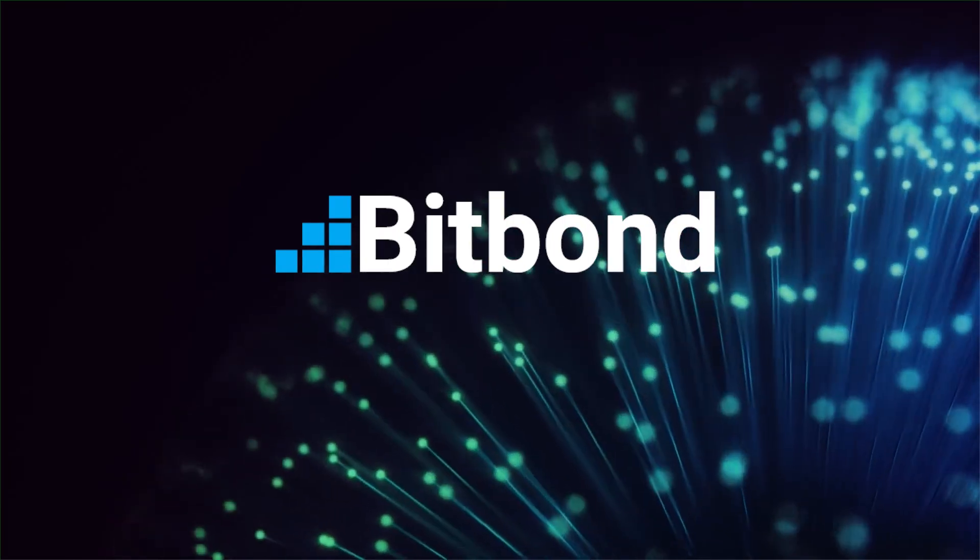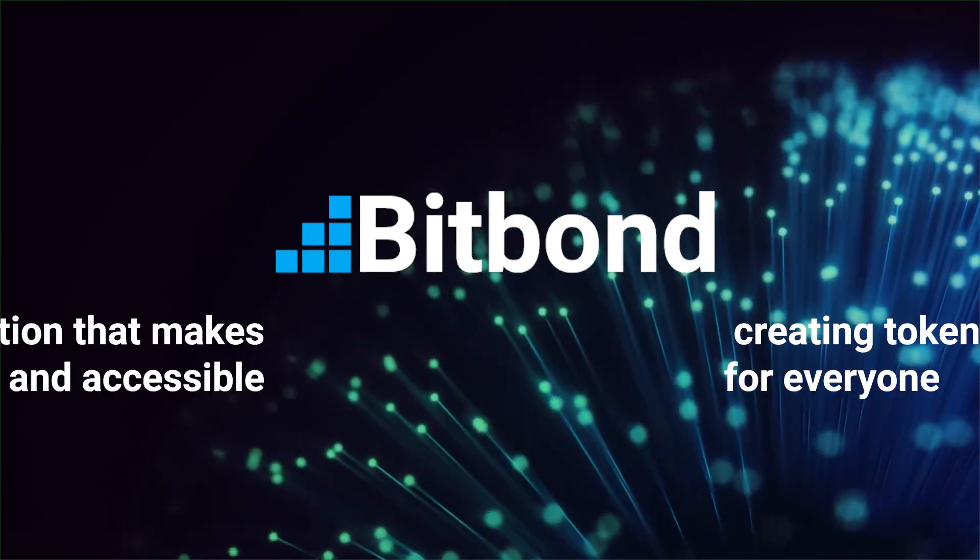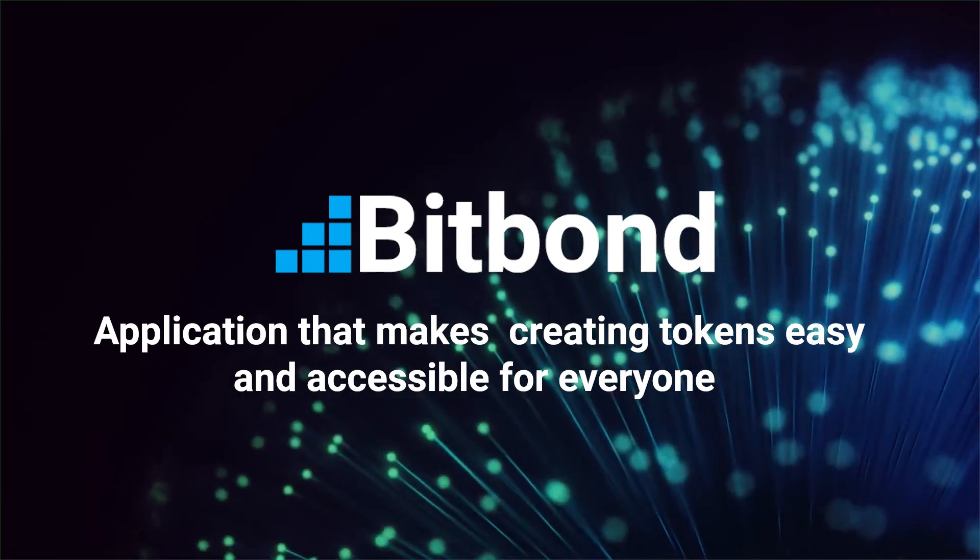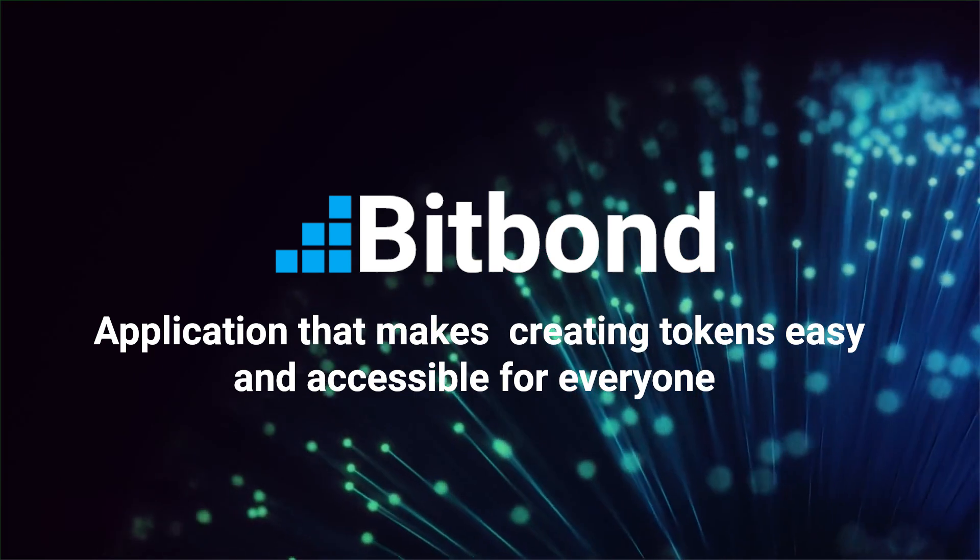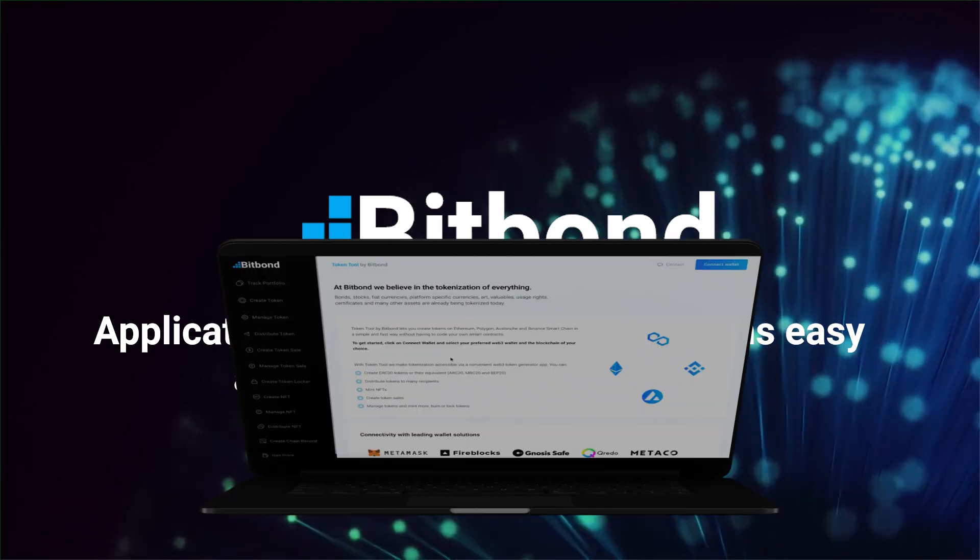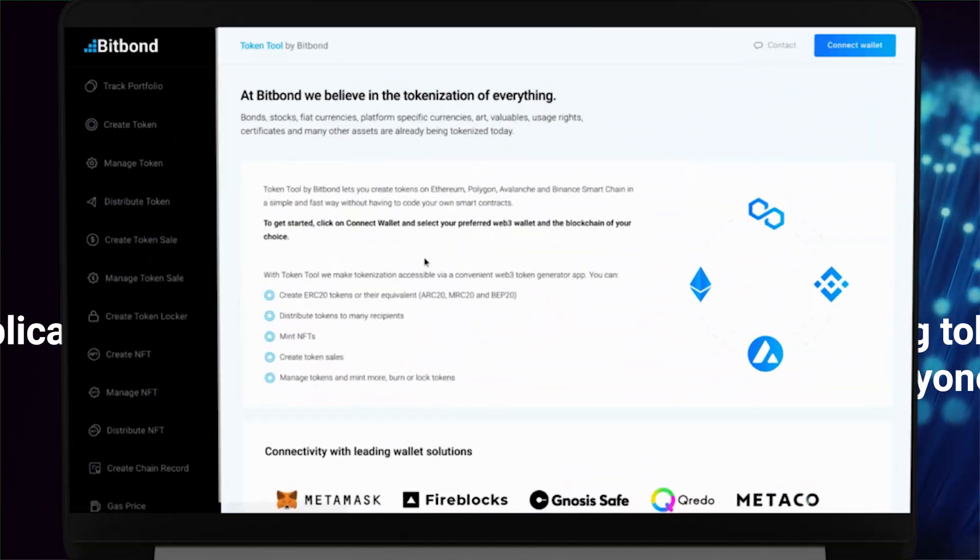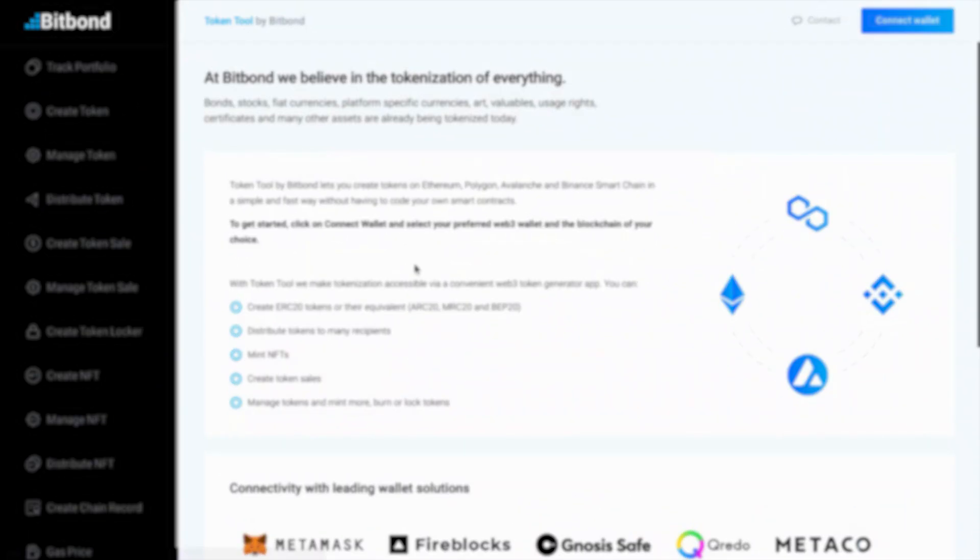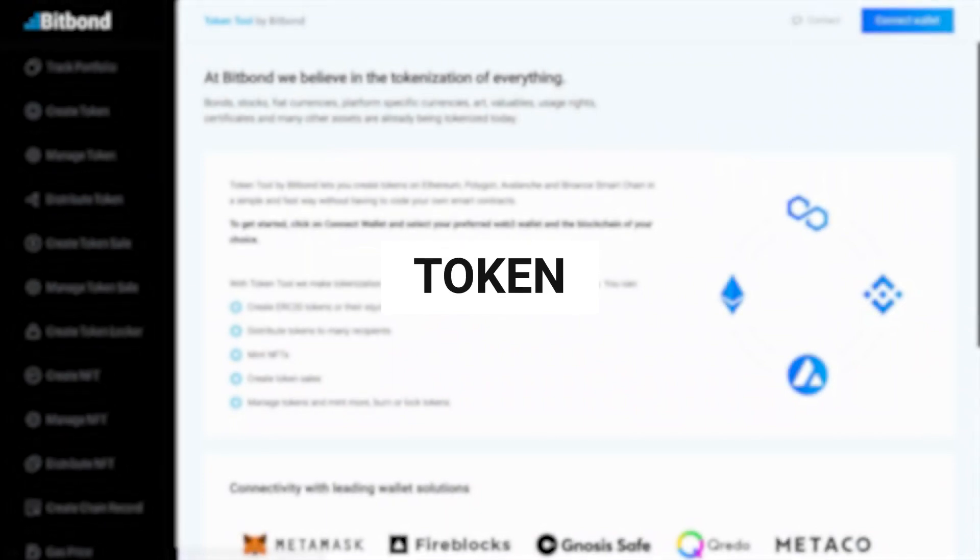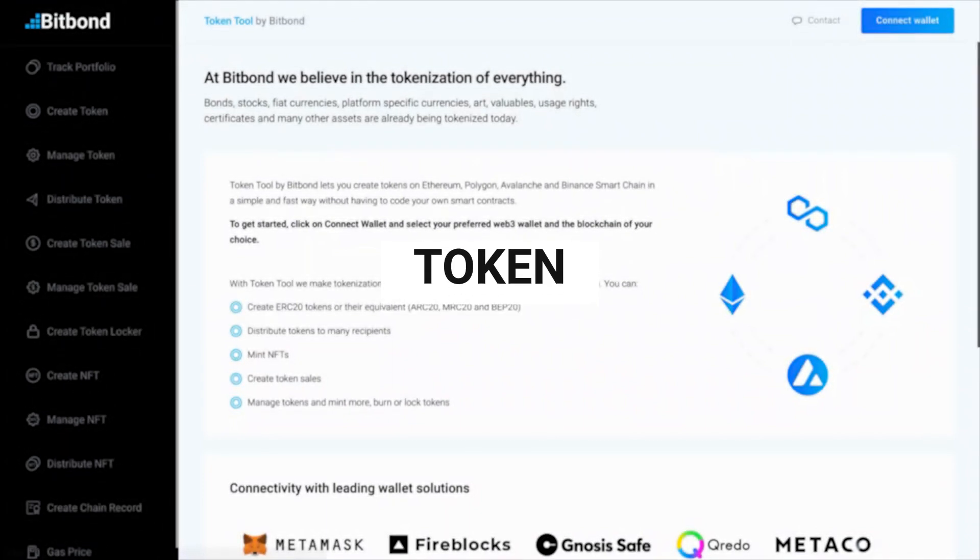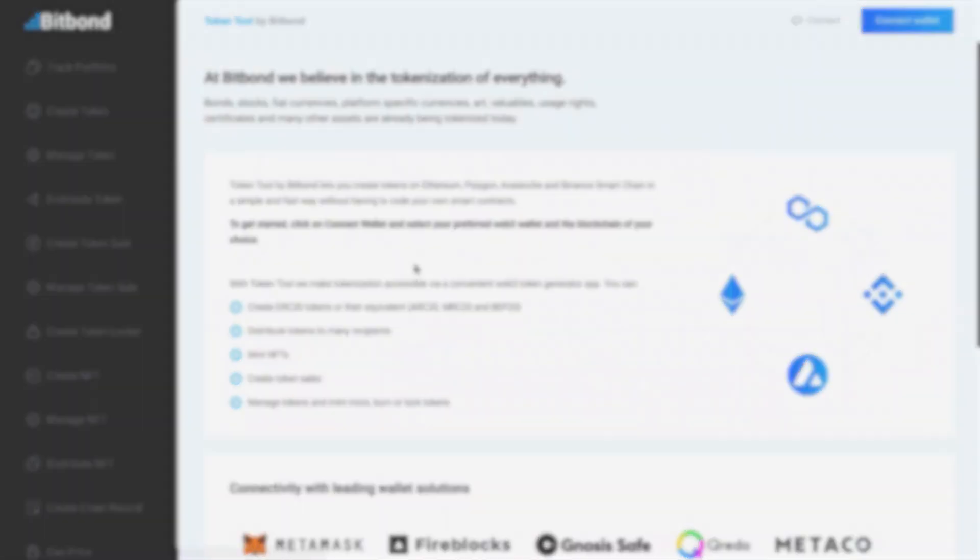Welcome to Bitbond Token Tool, a no-code application that makes creating tokens easy and accessible for everyone. In this video, you'll learn how to easily create your own token on Ethereum using Token Tool.